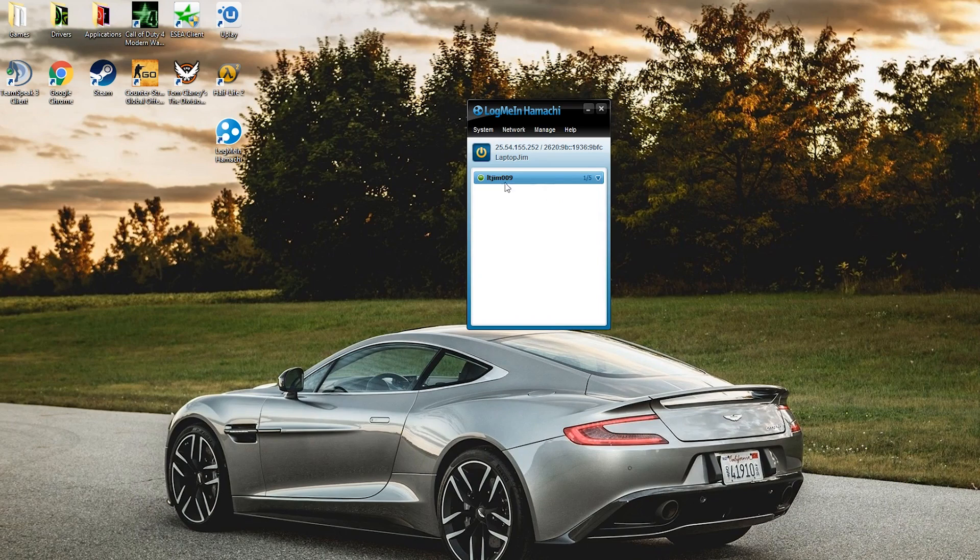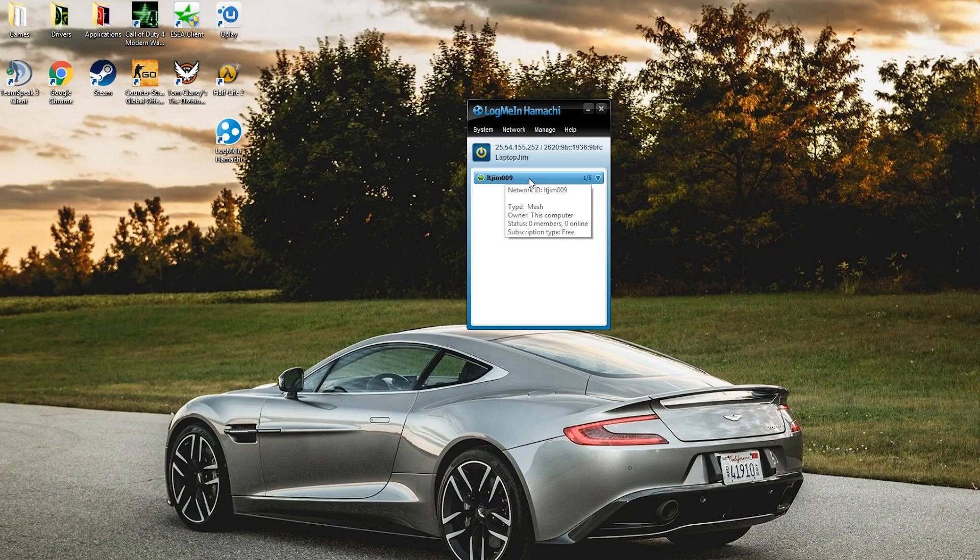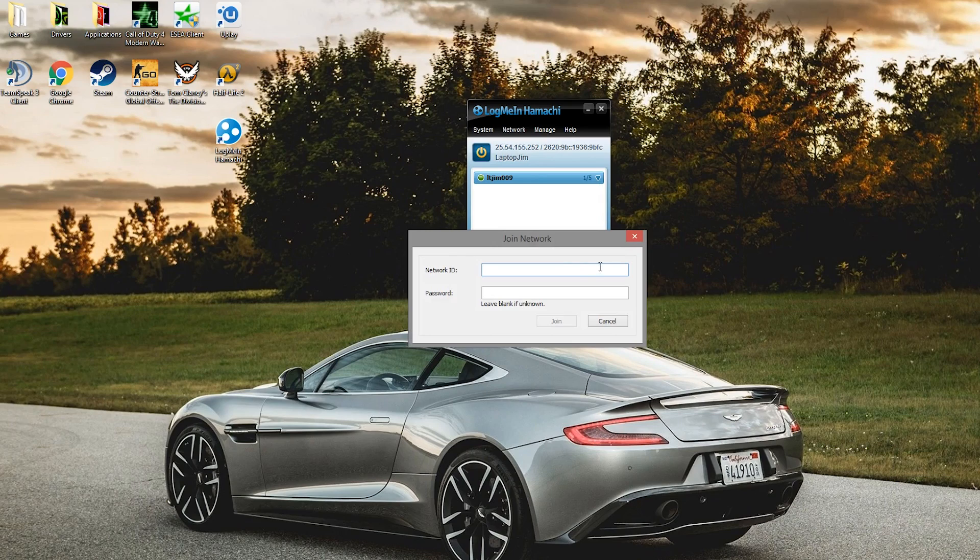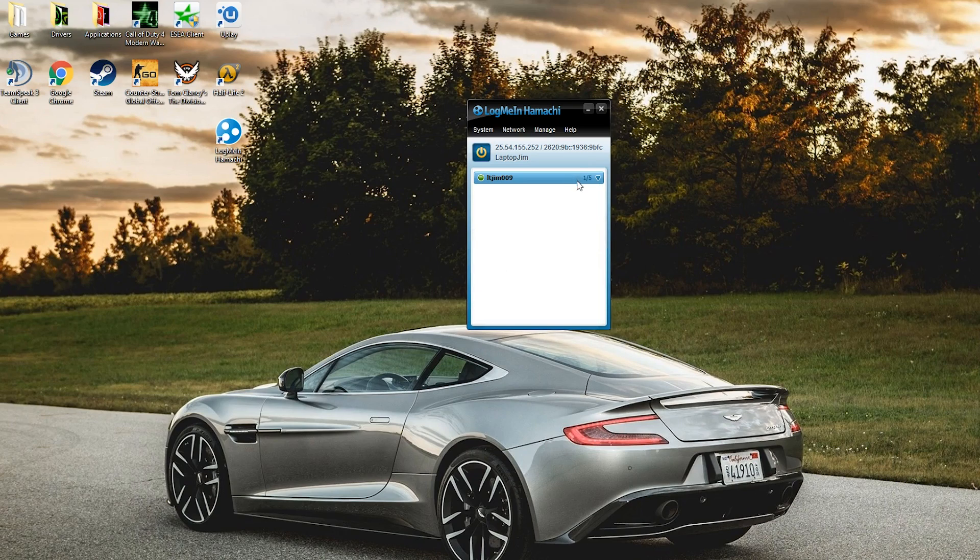As you can see, it says one of five and it is online. Once you've done this, you'll want to give the information to your friends. They will go to network, join an existing network, and type in the information here. Password 123, and then click join.